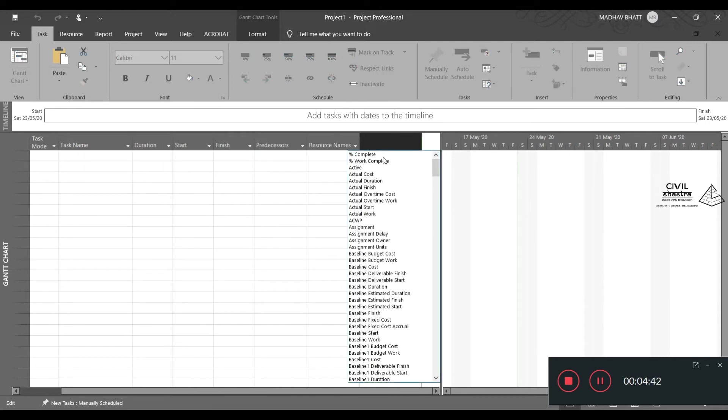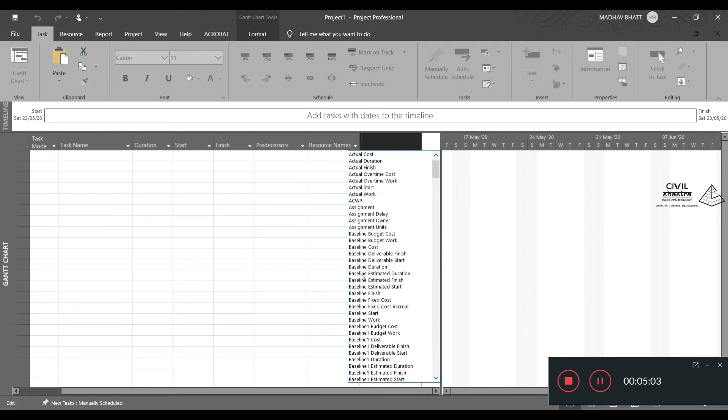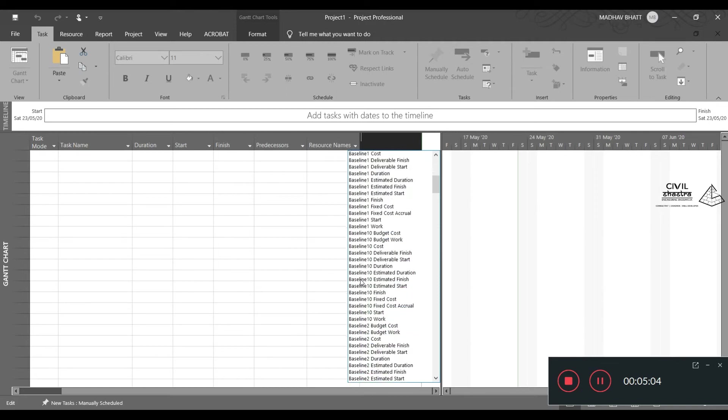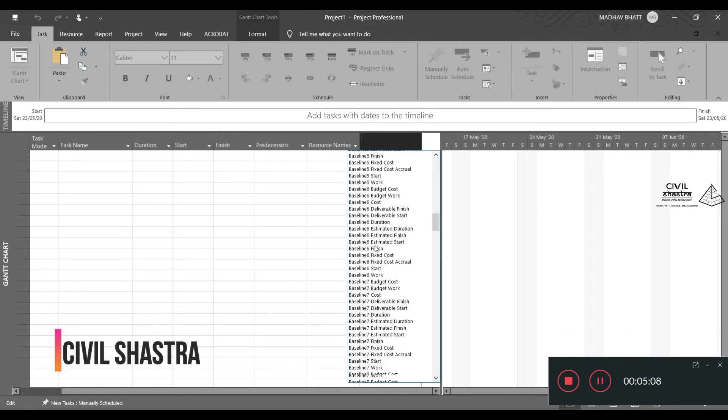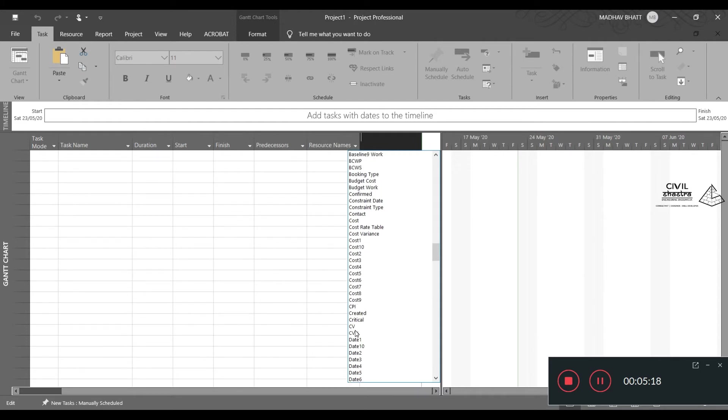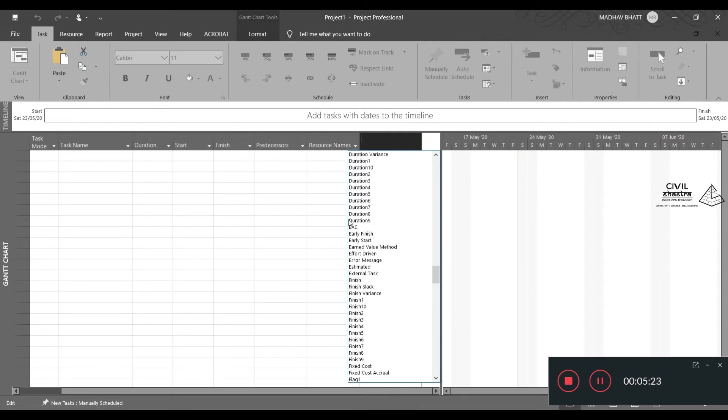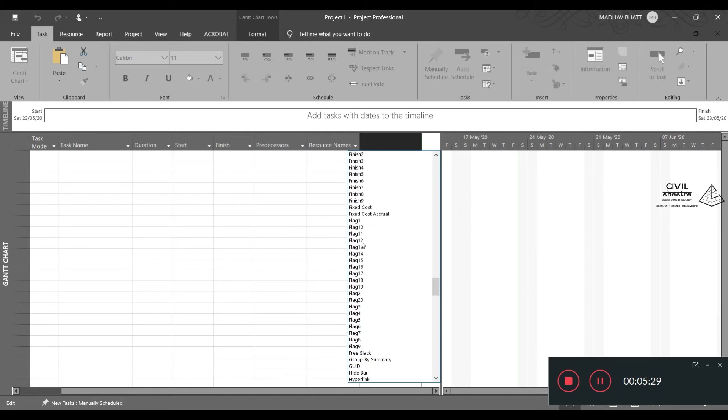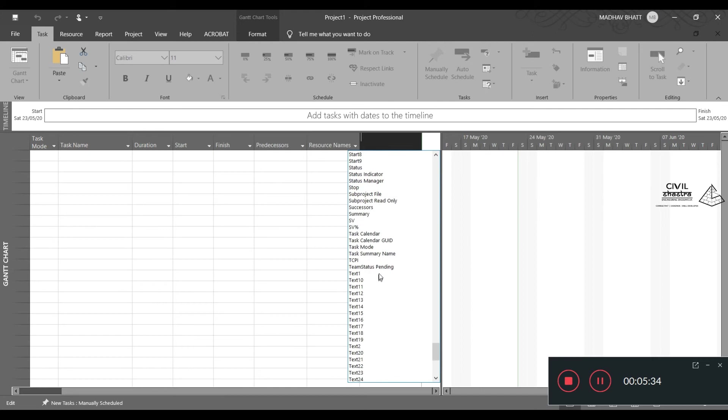In the new column option, you will have percentage of work complete, percentage complete, active, actual cost, actual finish, ACWP. Then we have baseline cost. We will also learn about how to set the baselines. We have so many different baseline options. Then we have BCWP, BCWS, budget cost, budget work, cost options. We have CV, CV percentage, CPI. We will also have SPI option. EAC, early start, early finish.